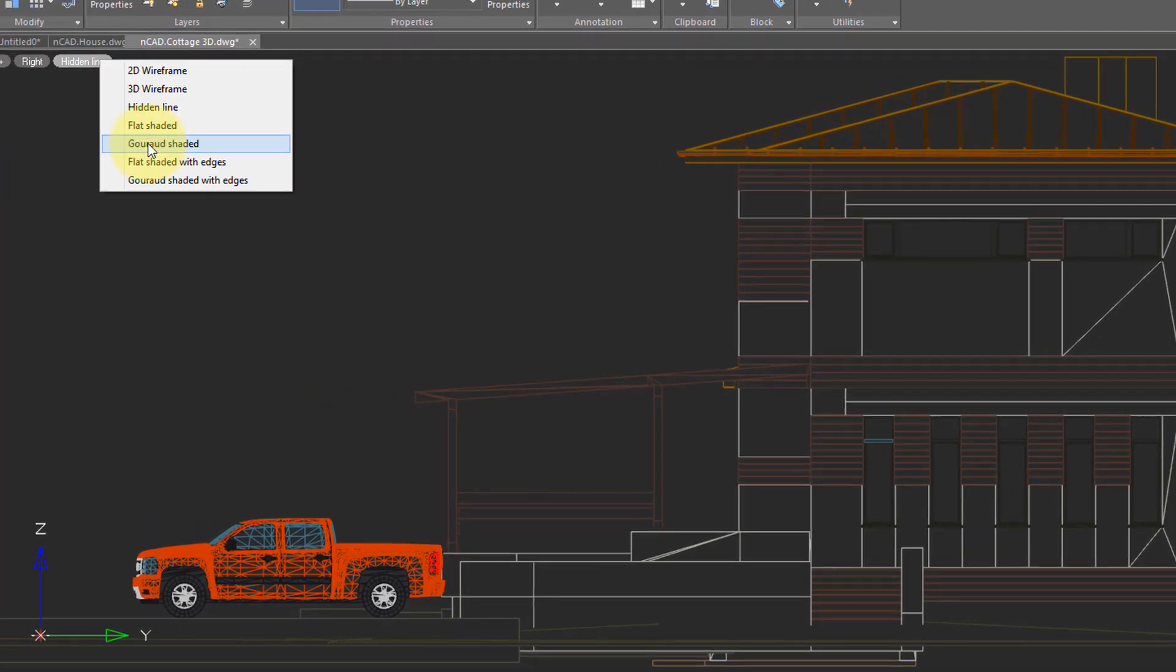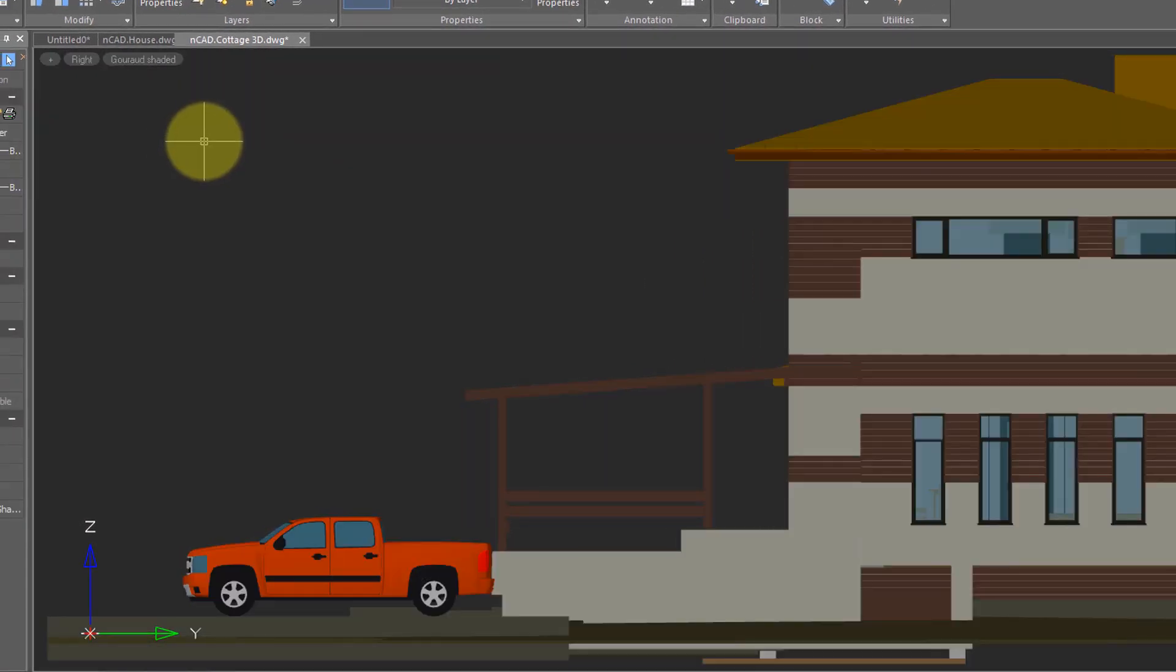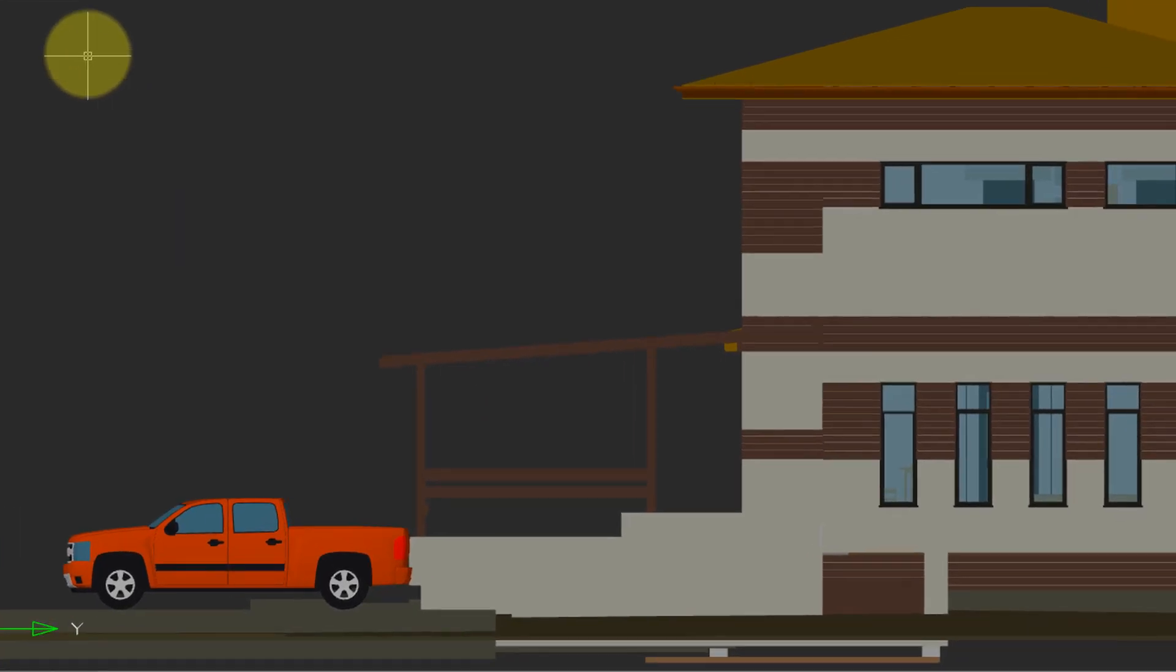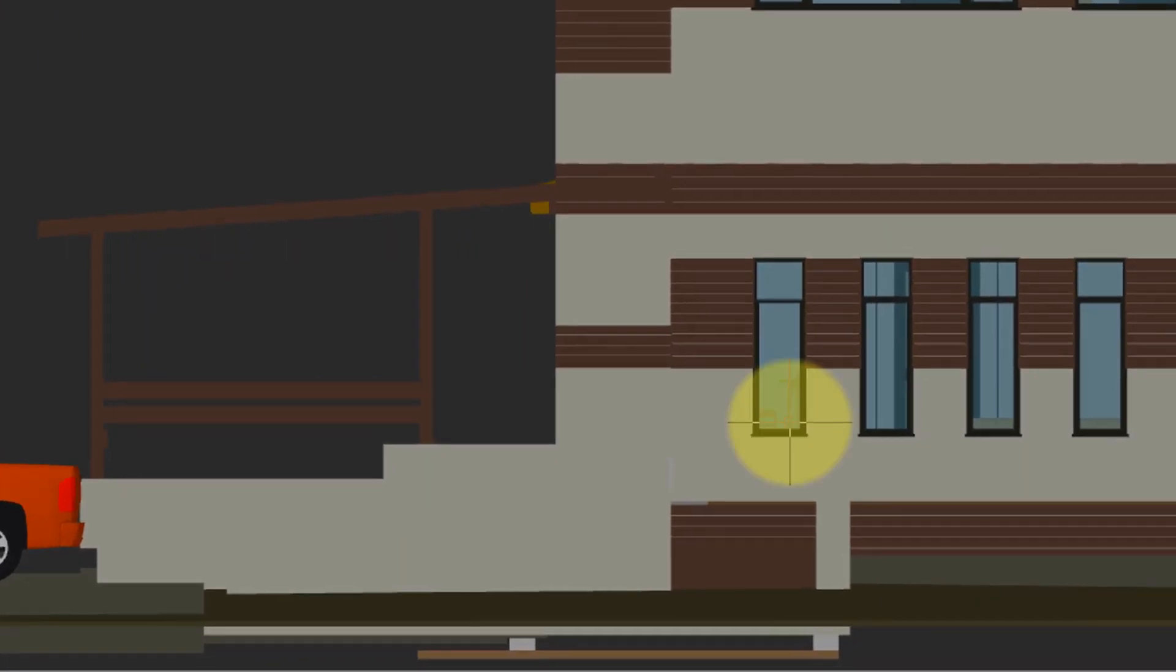A bit prettier one is called Gouraud Shaded, and that one lets you see the house a little bit more realistic, even through the windows.